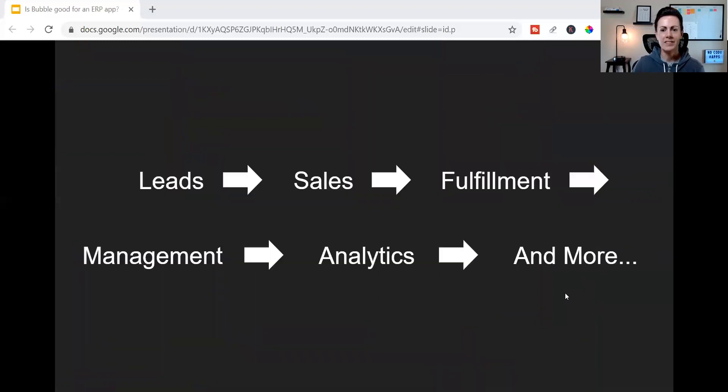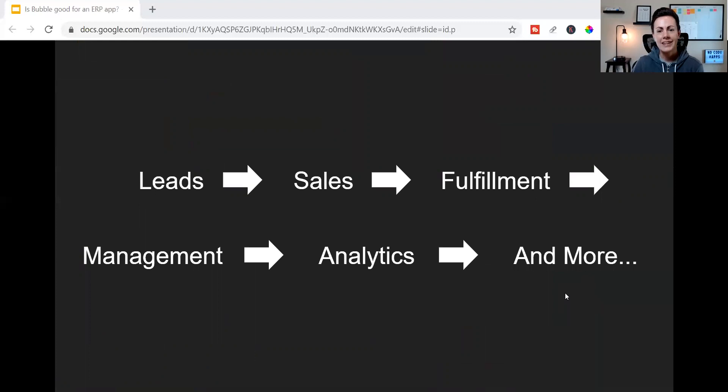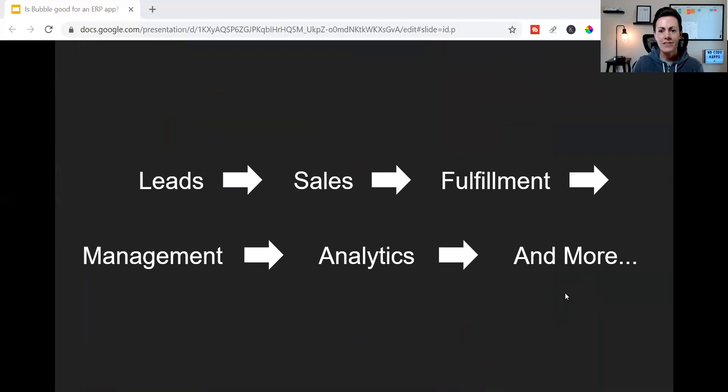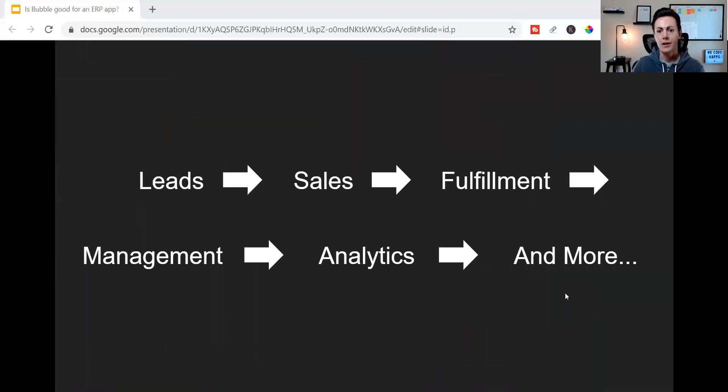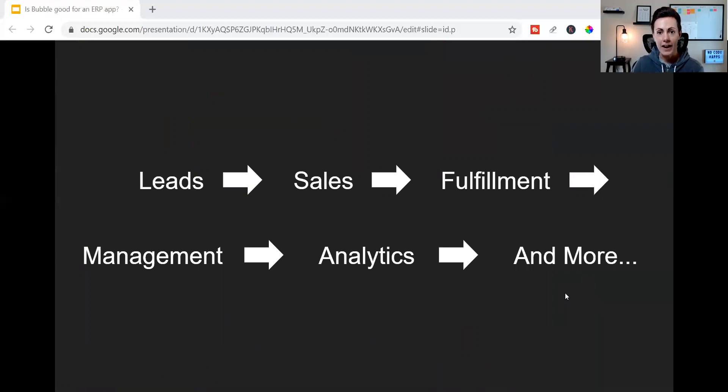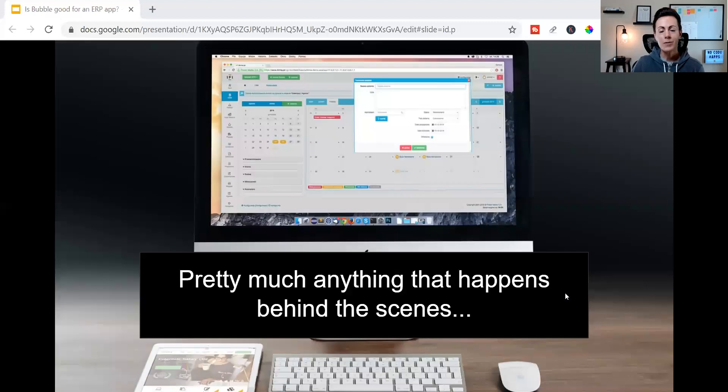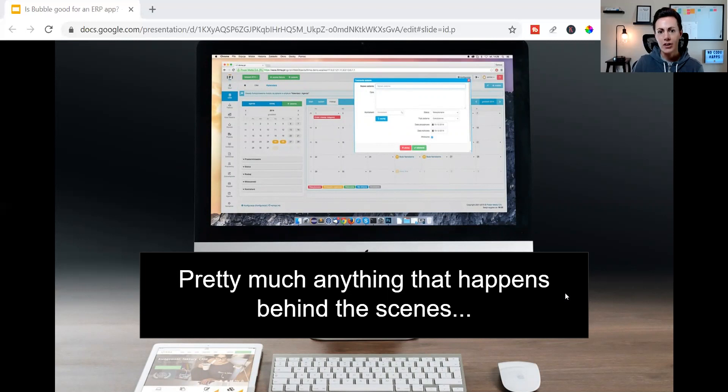This can include anything and everything from how a business generates leads or potential customers, to how those leads are converted into paying customers - in other words, the sales process - and even to how a business's products or services are fulfilled, inventory management, onboarding, distribution, and more. This can also include processes that help businesses manage finances or employees.